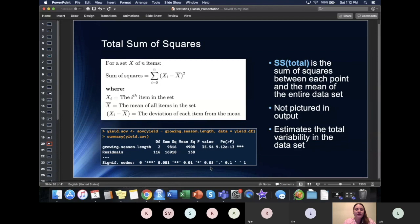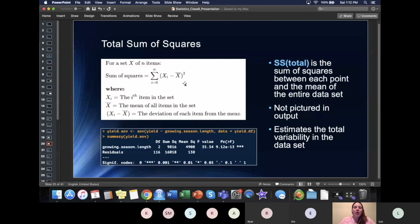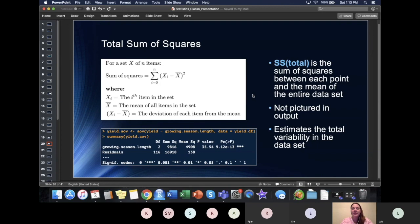For the sum of squares total, it's very similar — you go through every individual data point, but instead of using the group mean, you use the mean of the entire dataset, all 119 values. We still take each data point minus the global or total mean, square it, and add them all together. So we're looking at the deviation from the overall mean. This estimates the total variability or variance in our dataset. This value is not listed in the R output directly, but it'll be used in the next step.